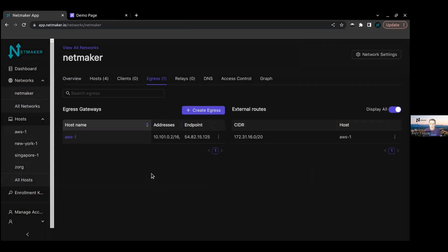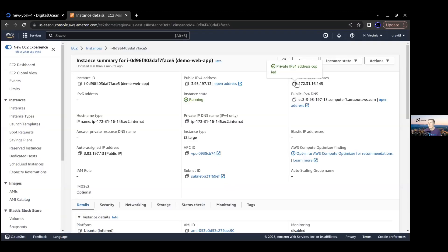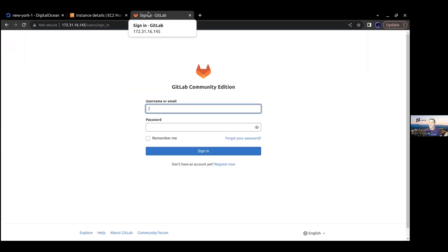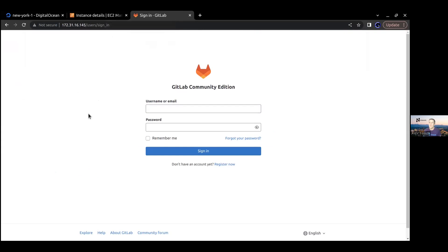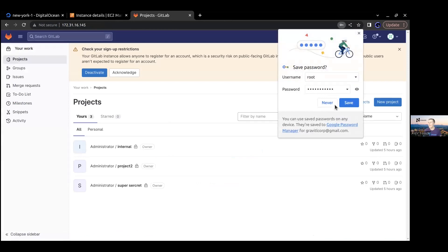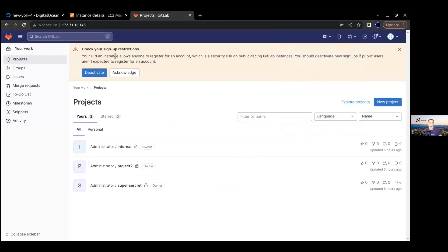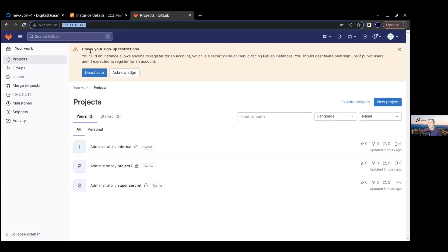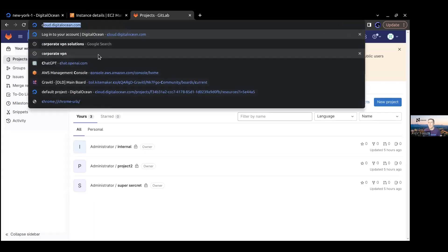Going back over to AWS, we saw that this is the private address. Let's see now if we can reach it. And there we are! As if I'm on the local network or the VPC from my laptop, I'm able to sign into this private GitLab. Now I'm able to get in. So I'm going to show one other nice little feature. You might not want to access this over just an IP address.